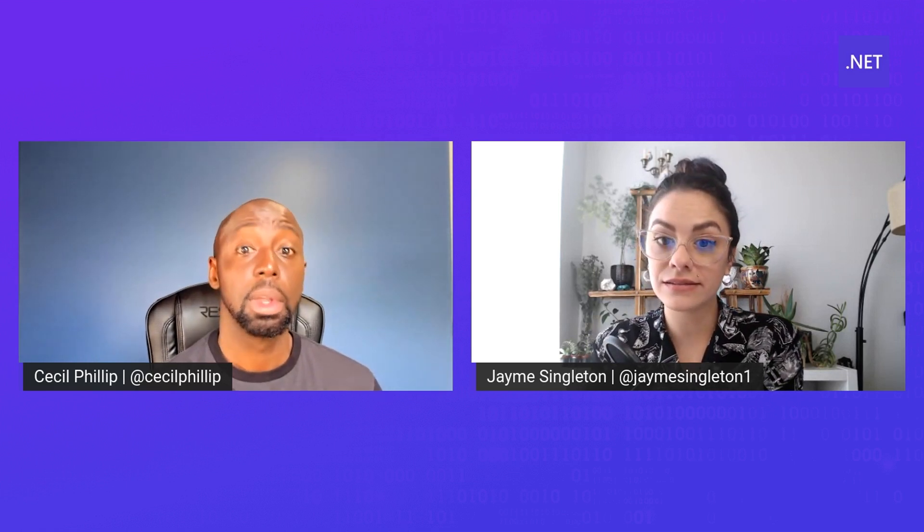Hey, Cecil, I hear there's some updates to the new expression in C-Sharp 9. Can you show me that? Yeah, for sure.